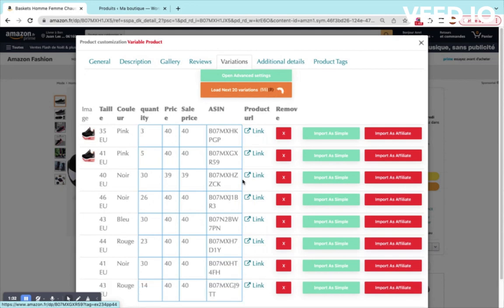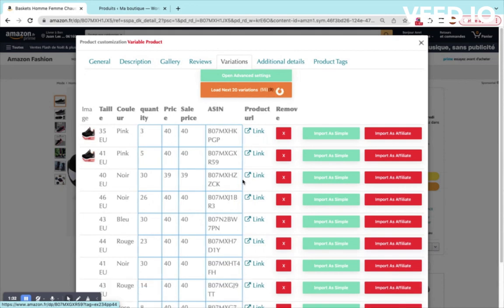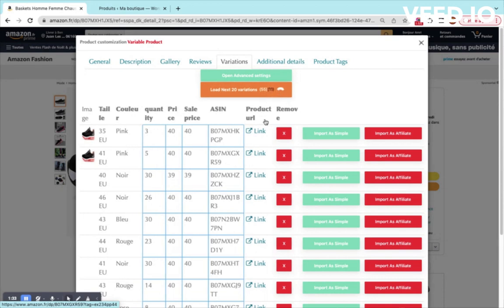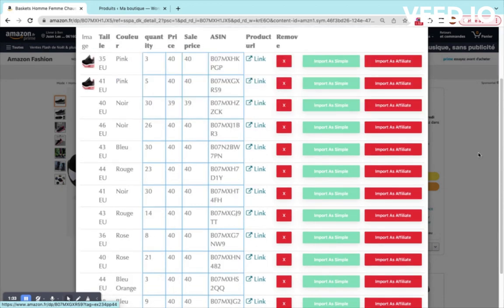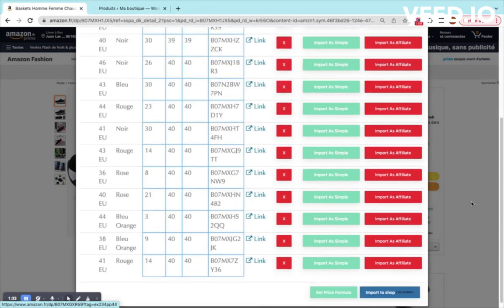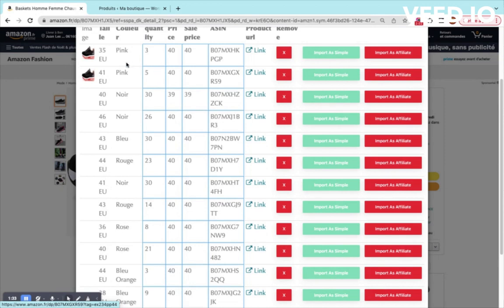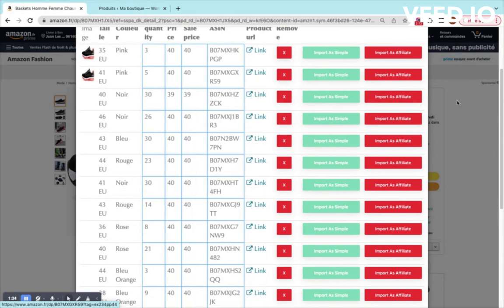We will wait until the loading is done and then we will continue with customization of our product. Right now we have already 10 products loaded. You can scroll and see all of them. You can see that for each variation you can import as a product, as a dropshipping product or as an affiliate product. And for this video we will test how to import an affiliate product.